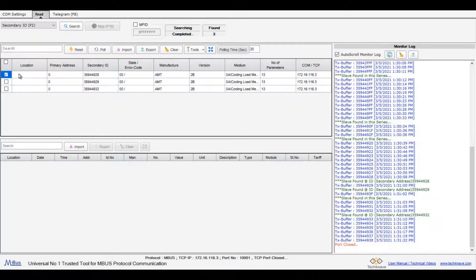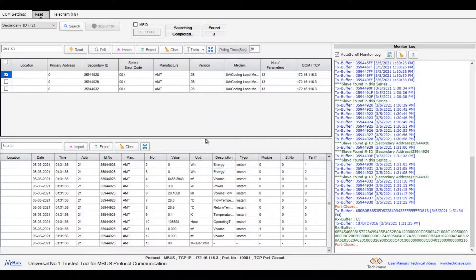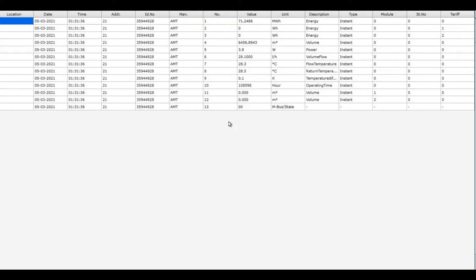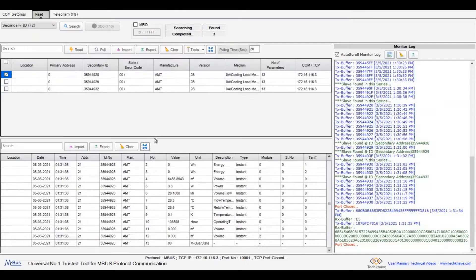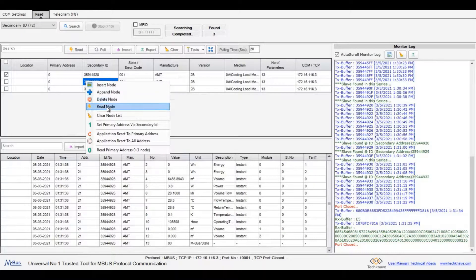To read the meter data, select any meter and click read button. Now the decoded meter data will display below. Click on this button to view the data in full screen. Meter can be read by right clicking on the meter row and click read.